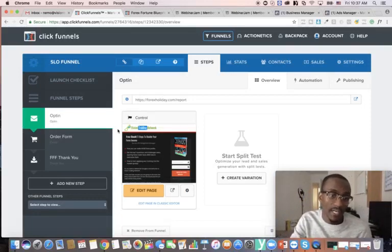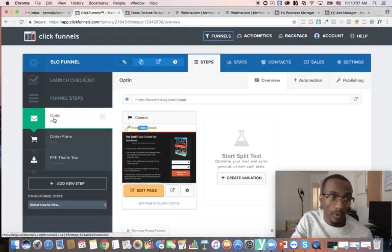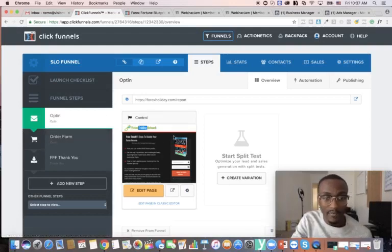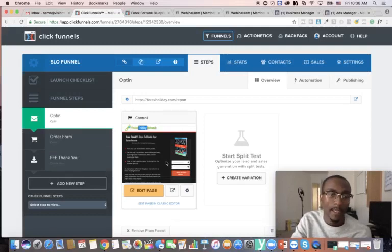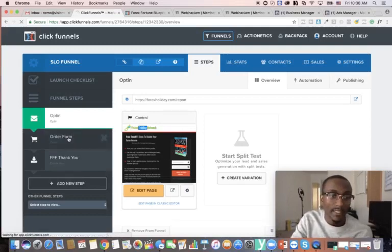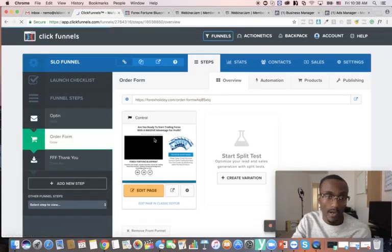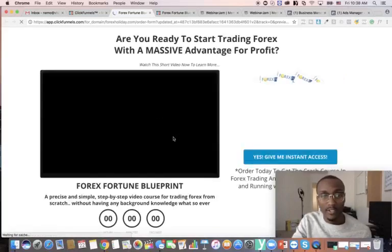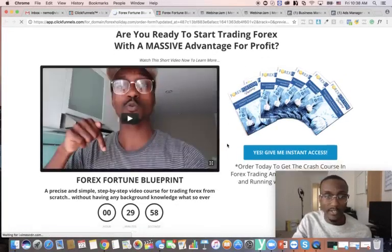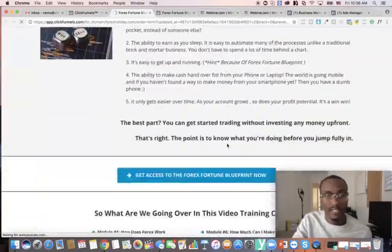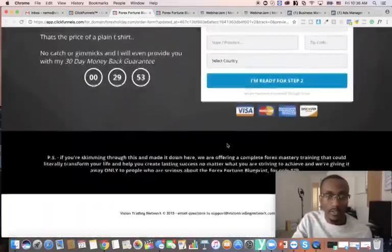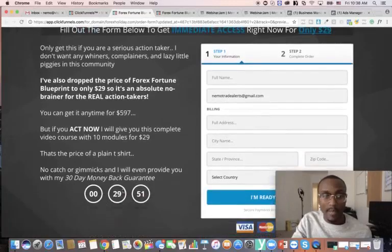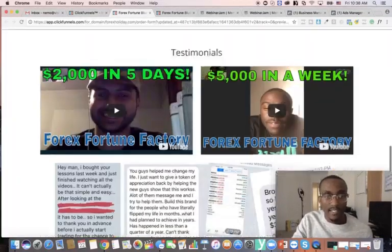My SLO is a self-liquidating offer. It's a three-step funnel. Basically what I do with this funnel is collect leads, but my goal is to collect those leads very cheaply or for free. As you can see it says 'order form,' and on this free opt-in I'm giving them a free eBook. Then they get taken to an order form where they get offered a $29 offer.